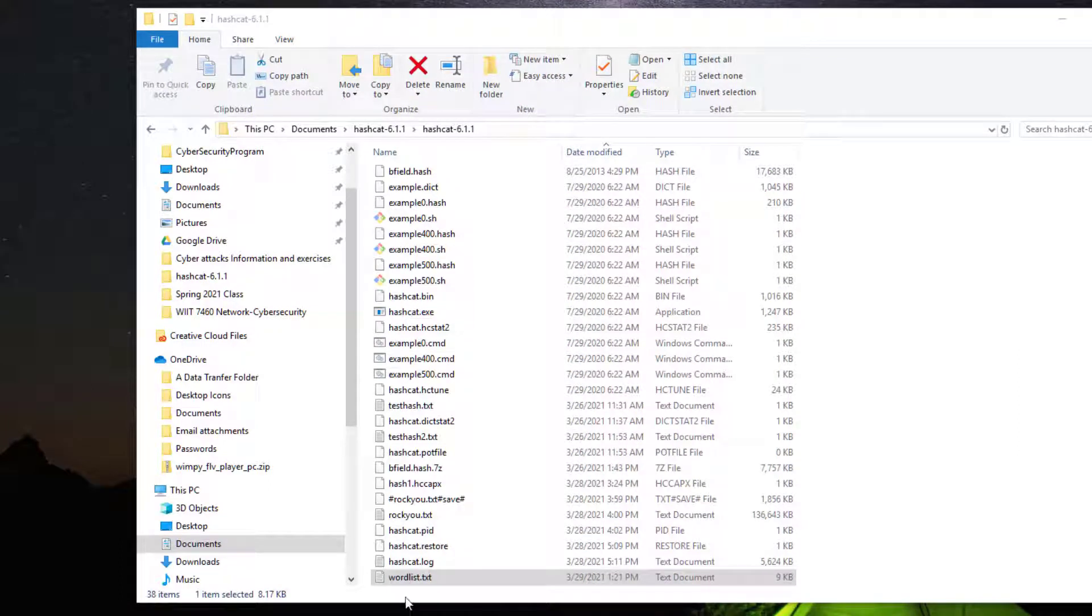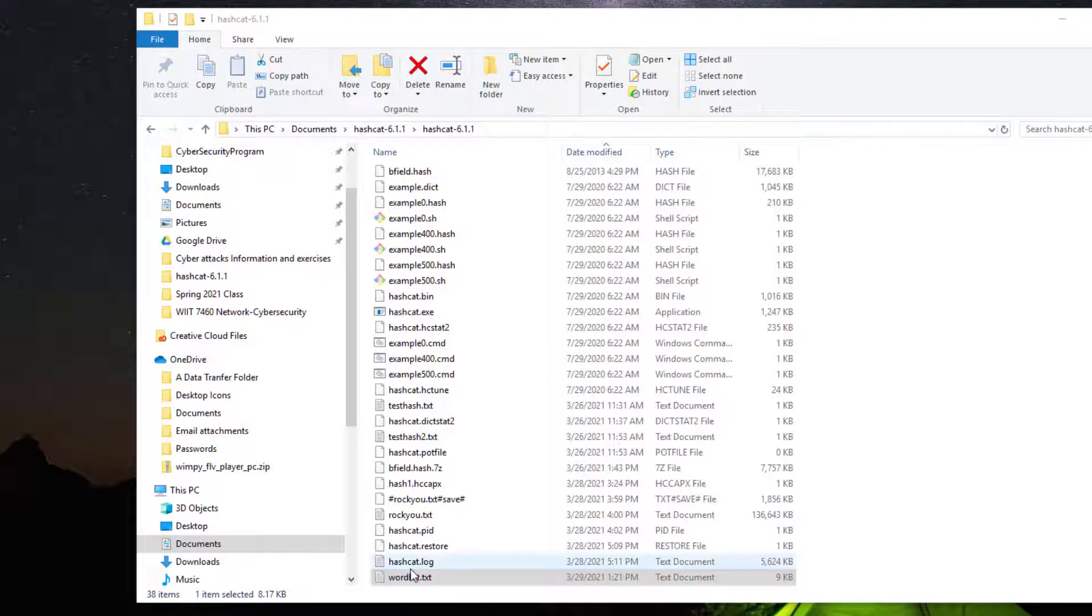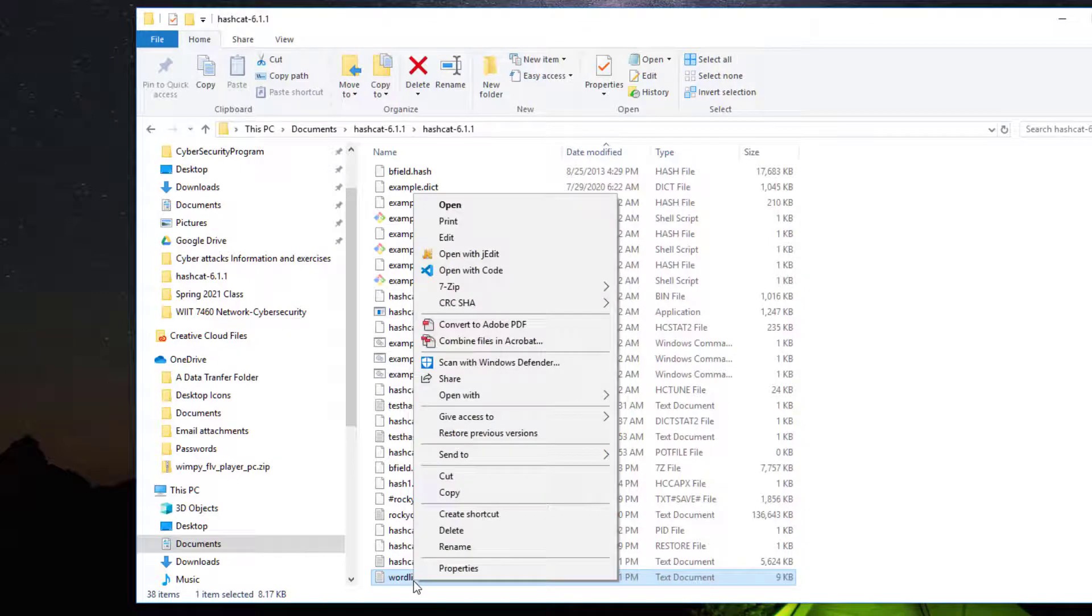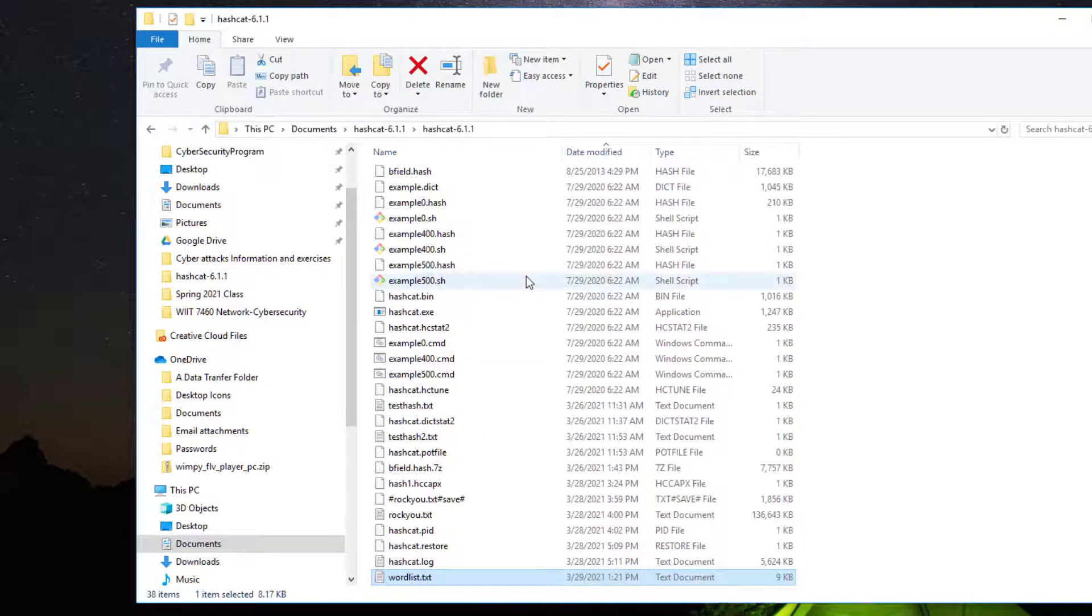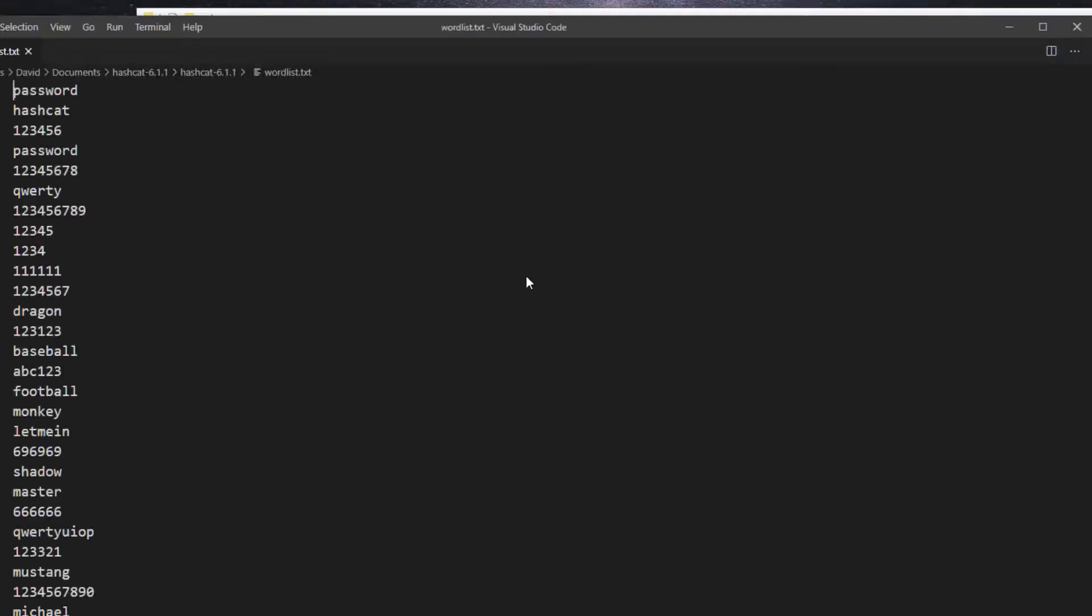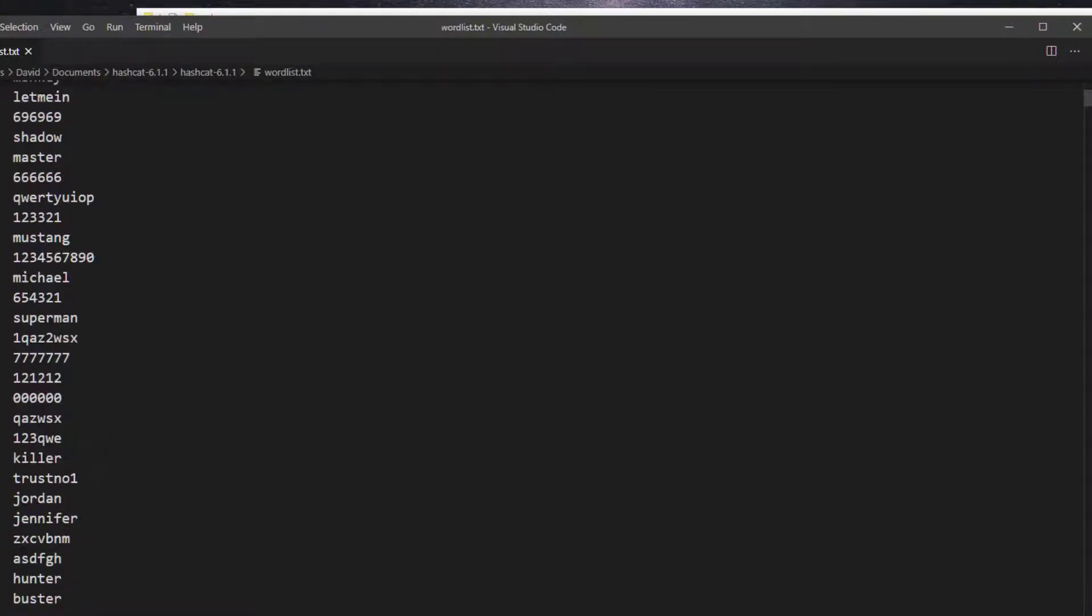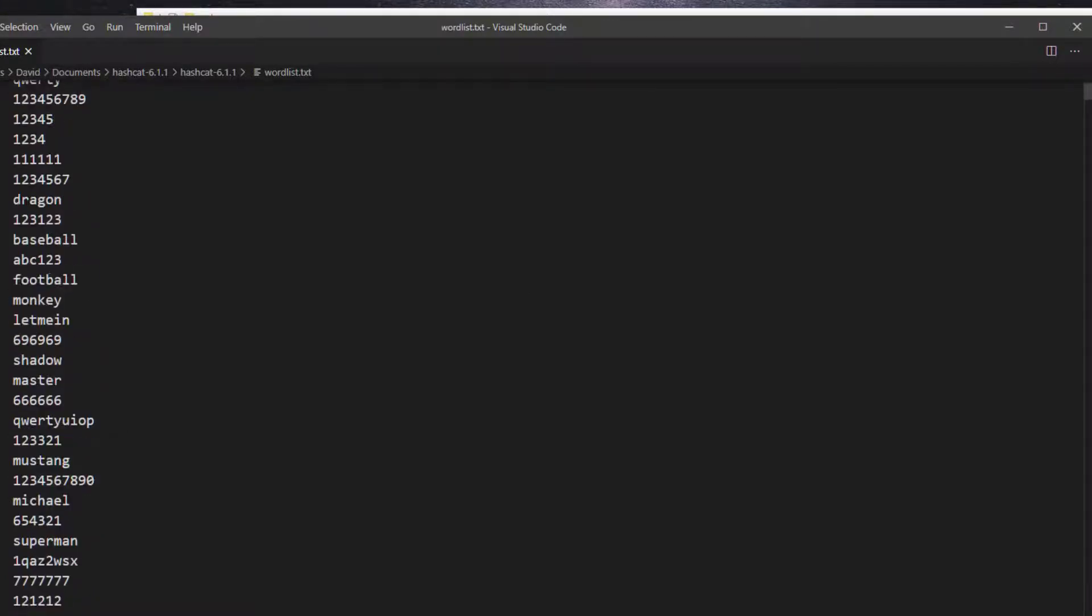In the same directory, I have also put a word list which contains 1000 of the top used passwords. In this list, the word hockey is actually in that. And this is the word list we're going to use with hashcat to discover the password.